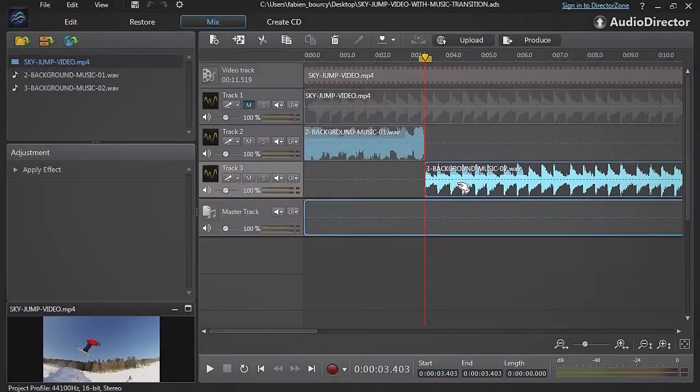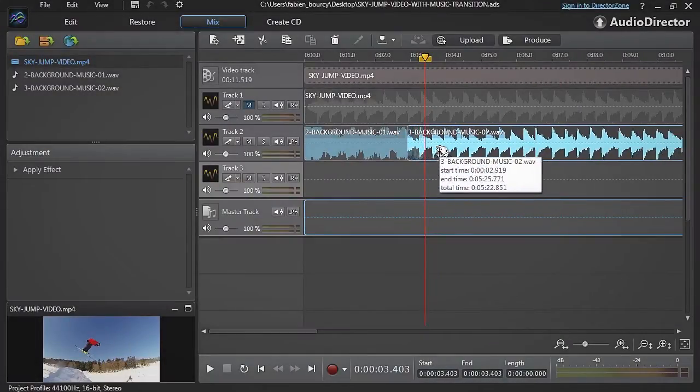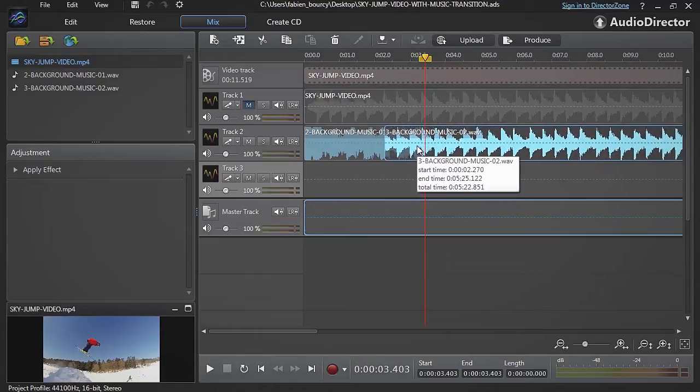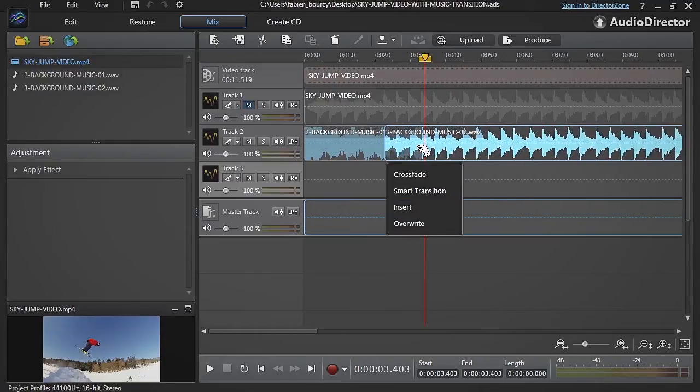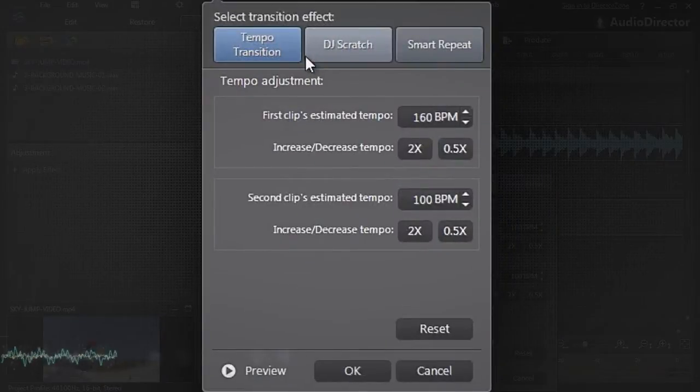Now drag and drop track number 3's audio to the track above so that it overlaps the end of track number 2. In the dialog box that appears, select Smart Transition.